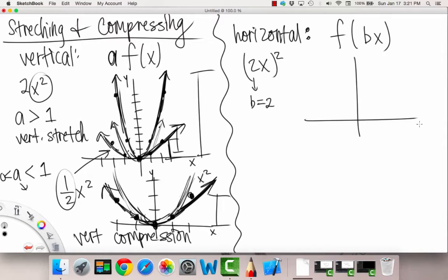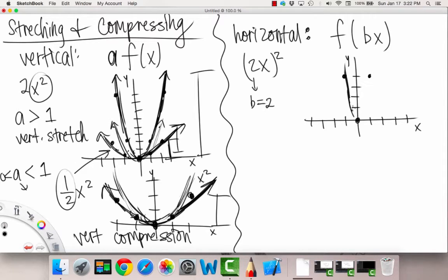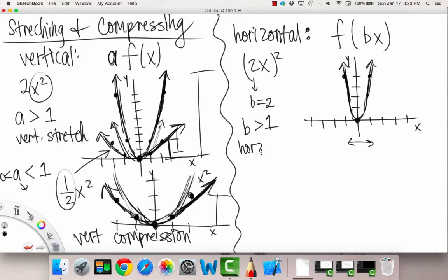Let's graph it out. Here's our x and y. Zero is still zero zero. But if you plug in a one, we actually have two squared, so one already goes up to four, as does negative one. So if we draw our U, it would look really narrow. Here we see it has been horizontally compressed. When b is greater than one, we have horizontal compression.